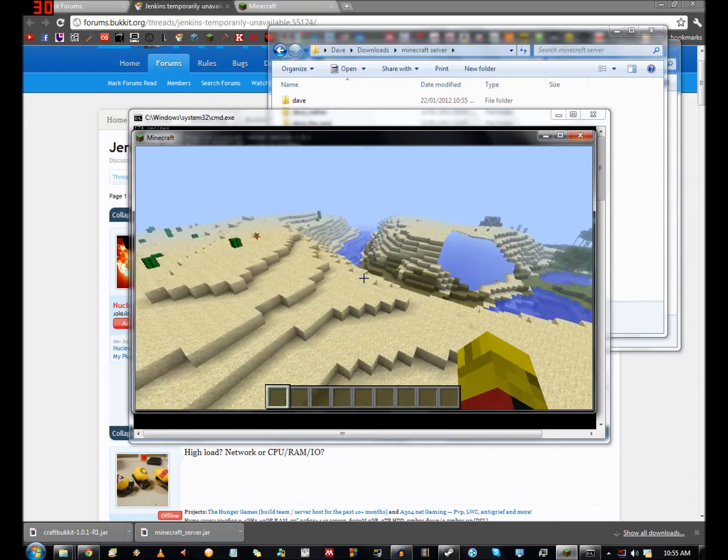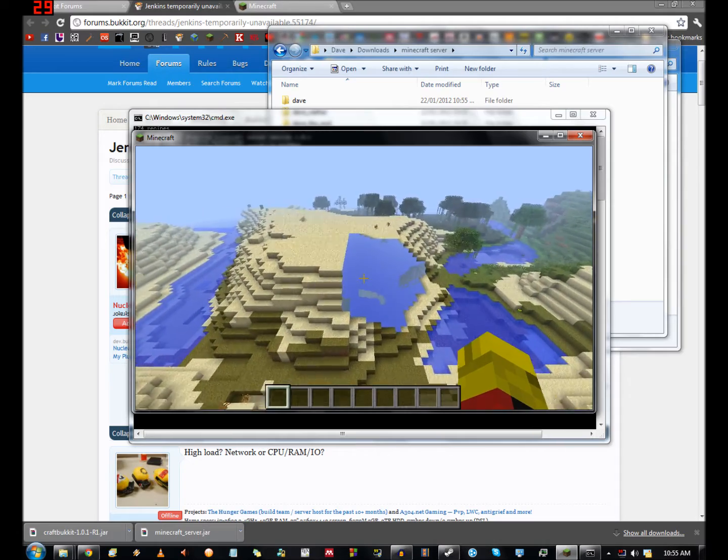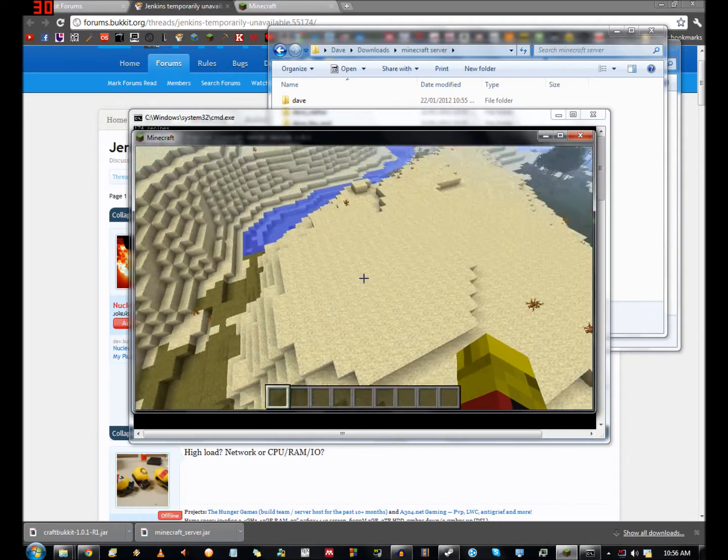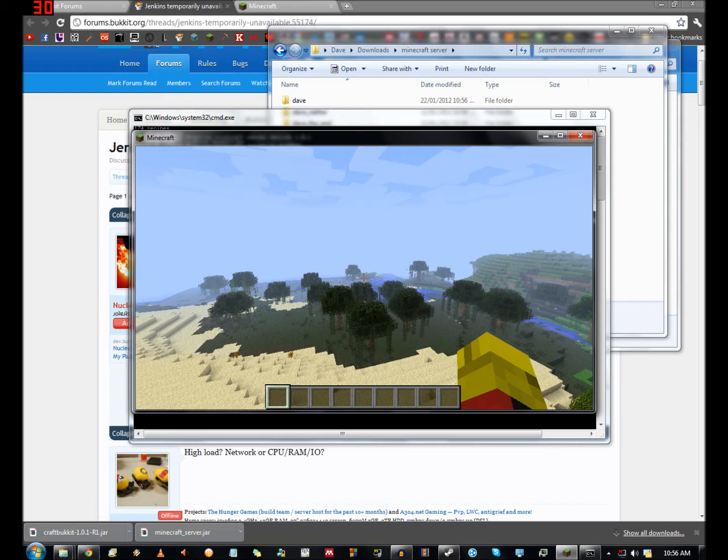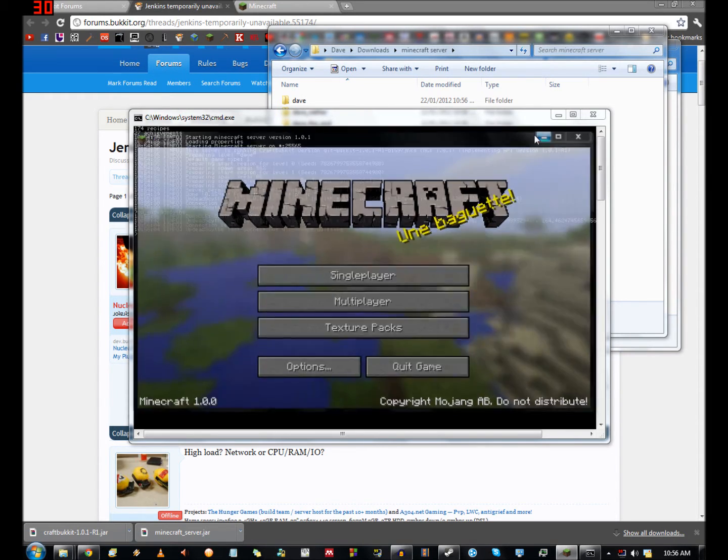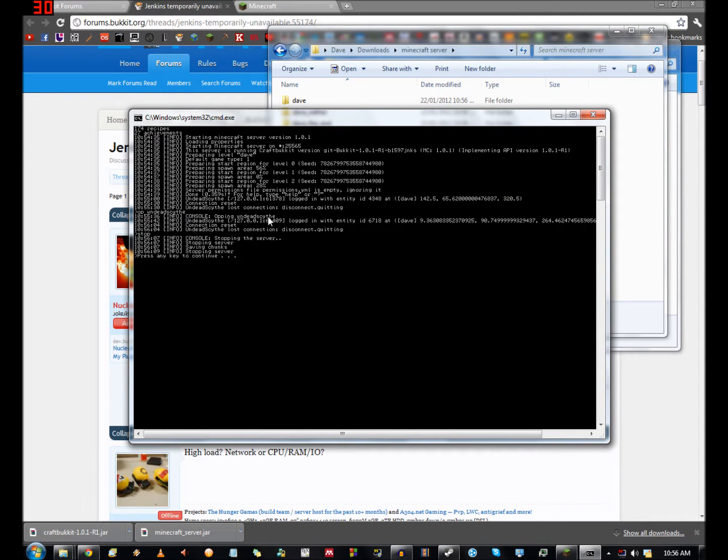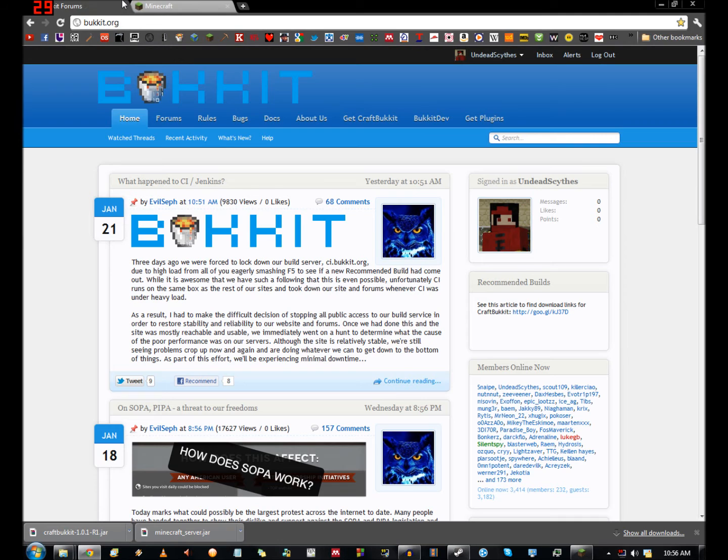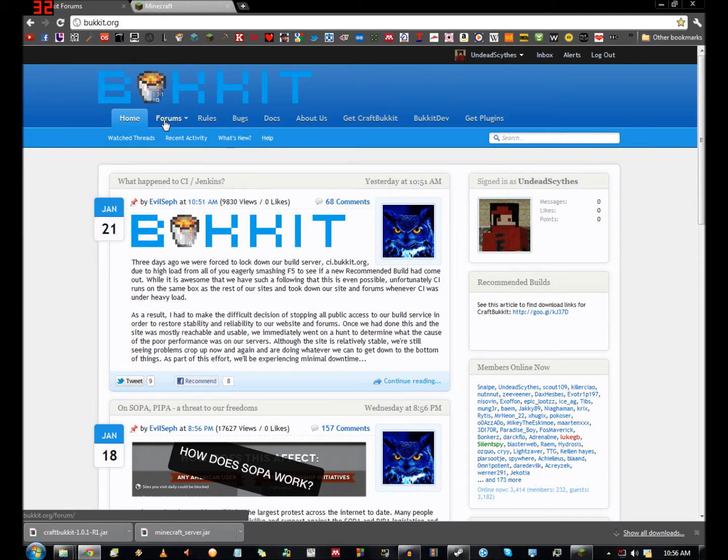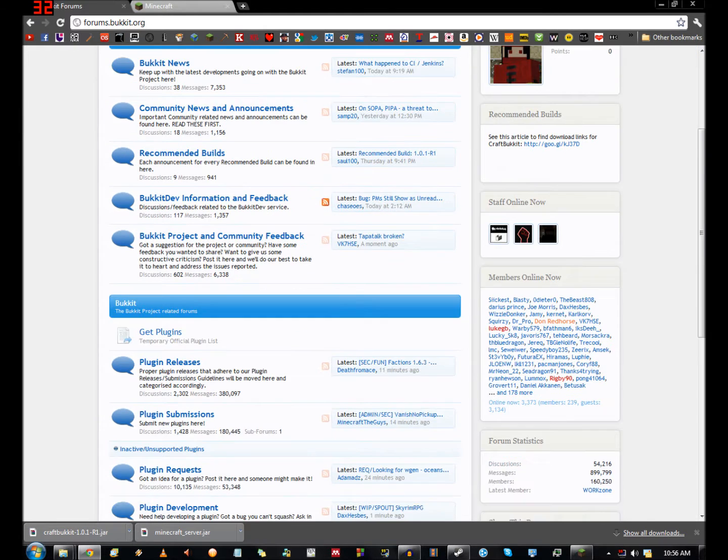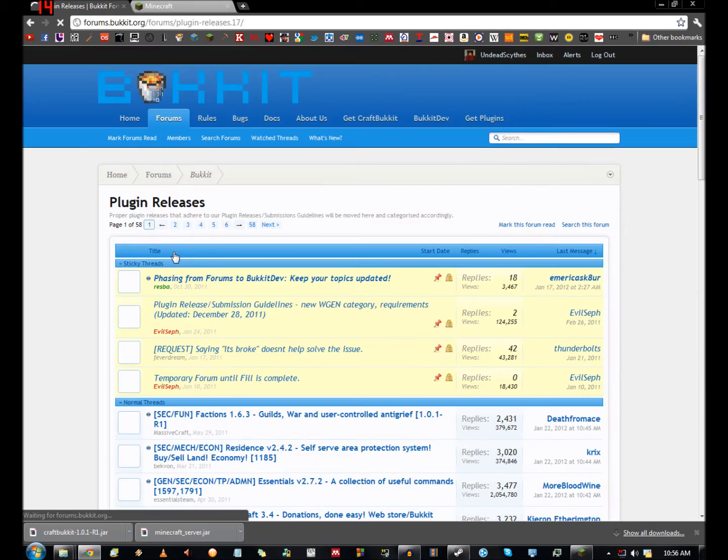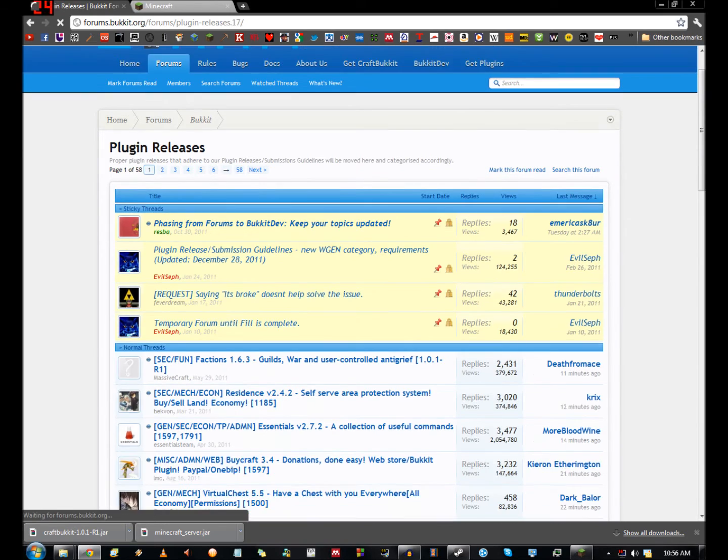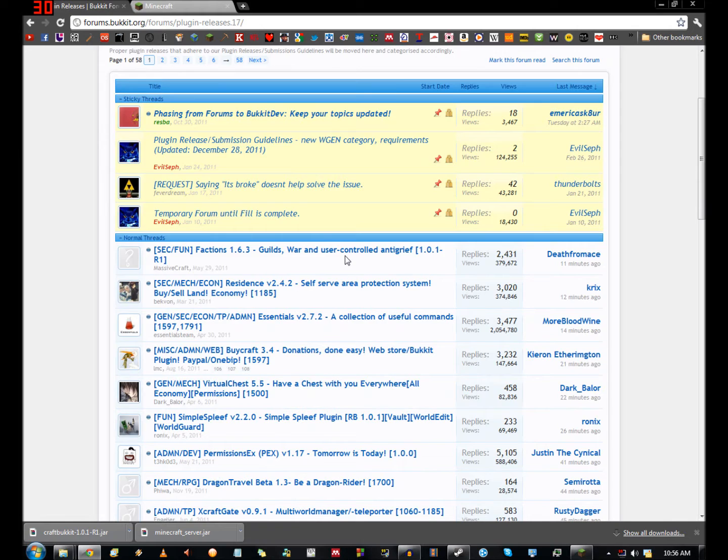Basically that's your Bukkit server set up. Now if you want to install plugins, not too difficult. I will disconnect this time, stop my server. And give it a minute to save all my chunks and stuff. Once again, head to bukkit.org. If you hit the forums, you'll be able to explore for various plugins. There should be plugin releases here, down in the Bukkit section. So you can go to plugin releases. Loads of different plugins all over the place. Basically pick your plugin.